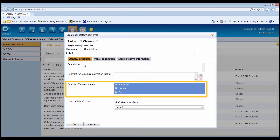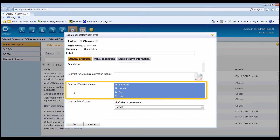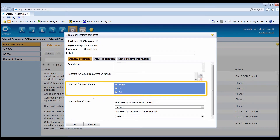The options available depend on the target group previously selected. For determinant types related to worker exposure, the possibilities are inhalation, dermal and eye, except that eyes cannot be selected for RMMs with effectiveness. For consumer exposure, the possibilities are oral, inhalation, dermal and eye, except that oral and eyes cannot be selected for RMMs with effectiveness. For environmental exposure, the possibilities are water, air and soil, except that soil cannot be selected for RMMs with effectiveness.